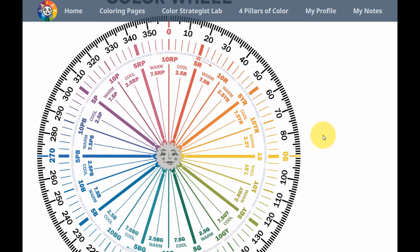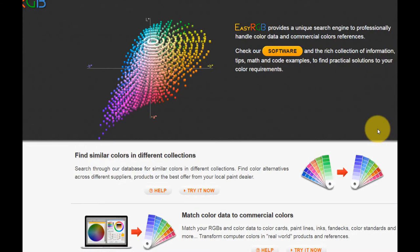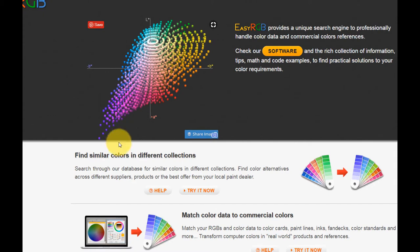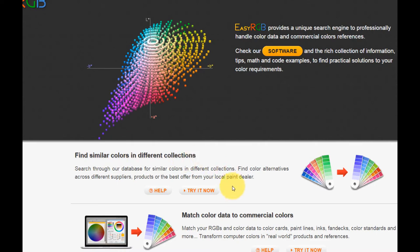Okay, now that you're familiar with the color wheel, let's head back over to EasyRGB and look up a real paint color. Here we are on the EasyRGB homepage. So we're going to scroll down to this first section right here, find similar colors in different collections, and we're going to click on Try It Now.